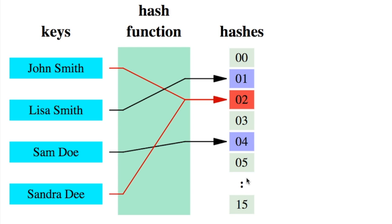If two words get hashed to the same number, this is called a collision. You can see in this example, John Smith gets hashed to two, Lisa Smith gets hashed to zero one.